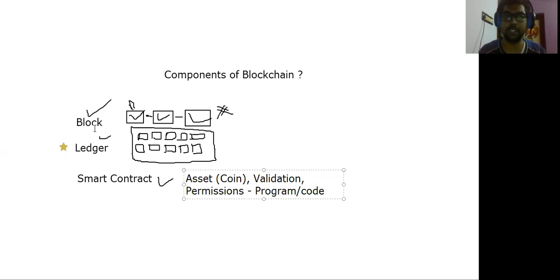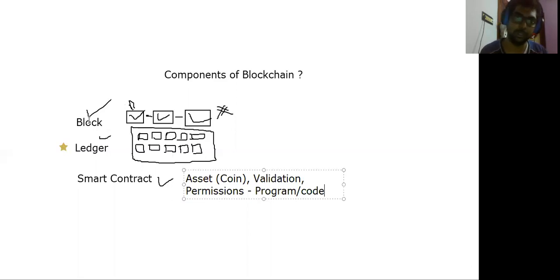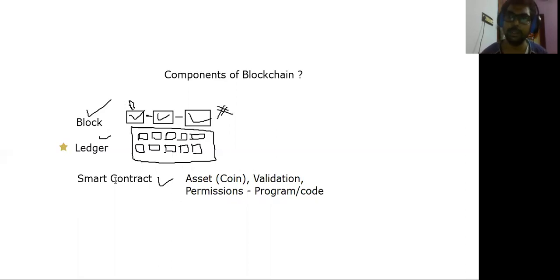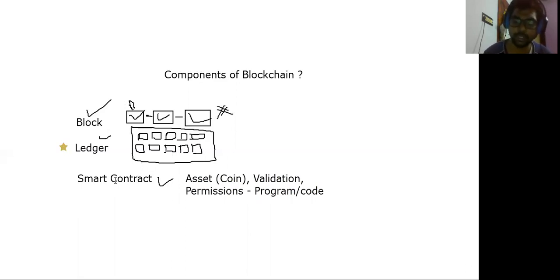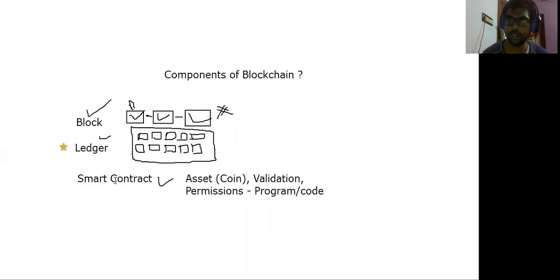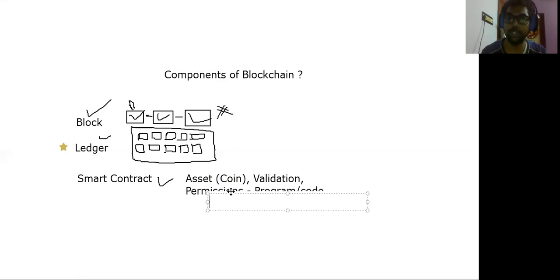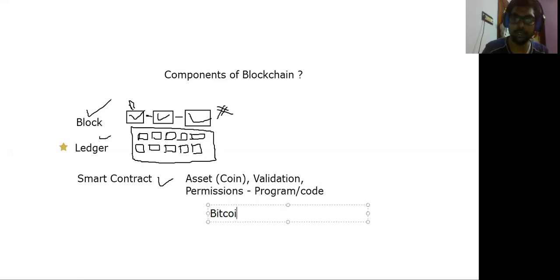If you look at the blockchain network, there are blockchain nodes. But who controls the nodes? If you look at Bitcoin, you can use a low rate and a high rate. Who will fix that rate? There is a smart contract — there is a component.